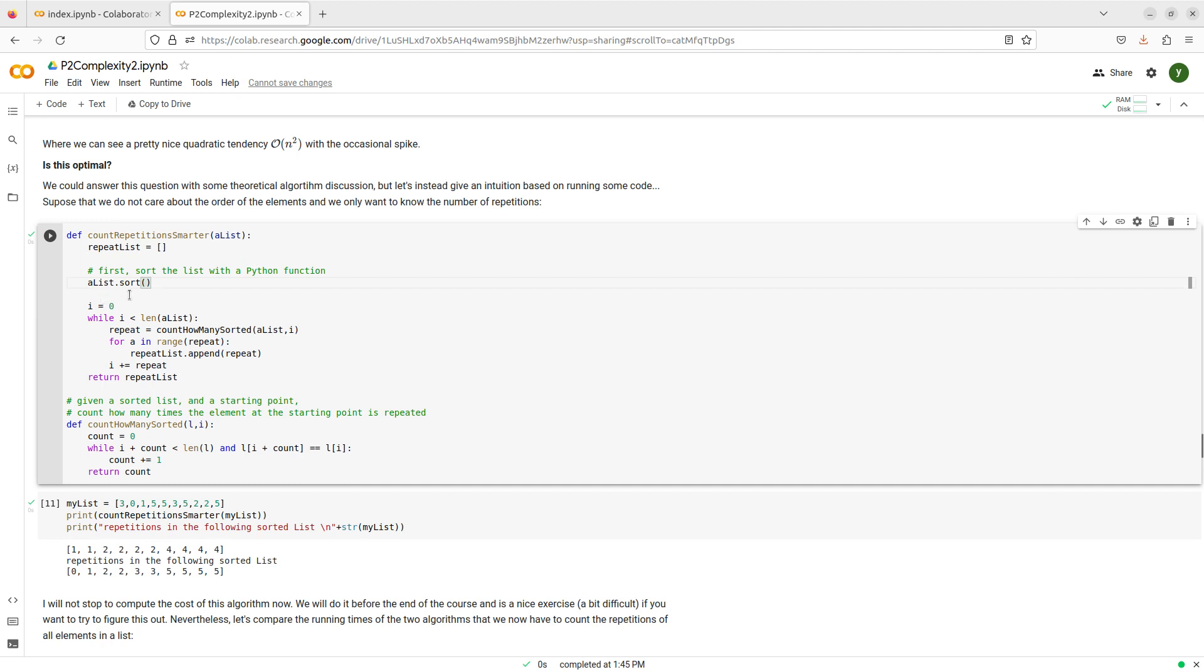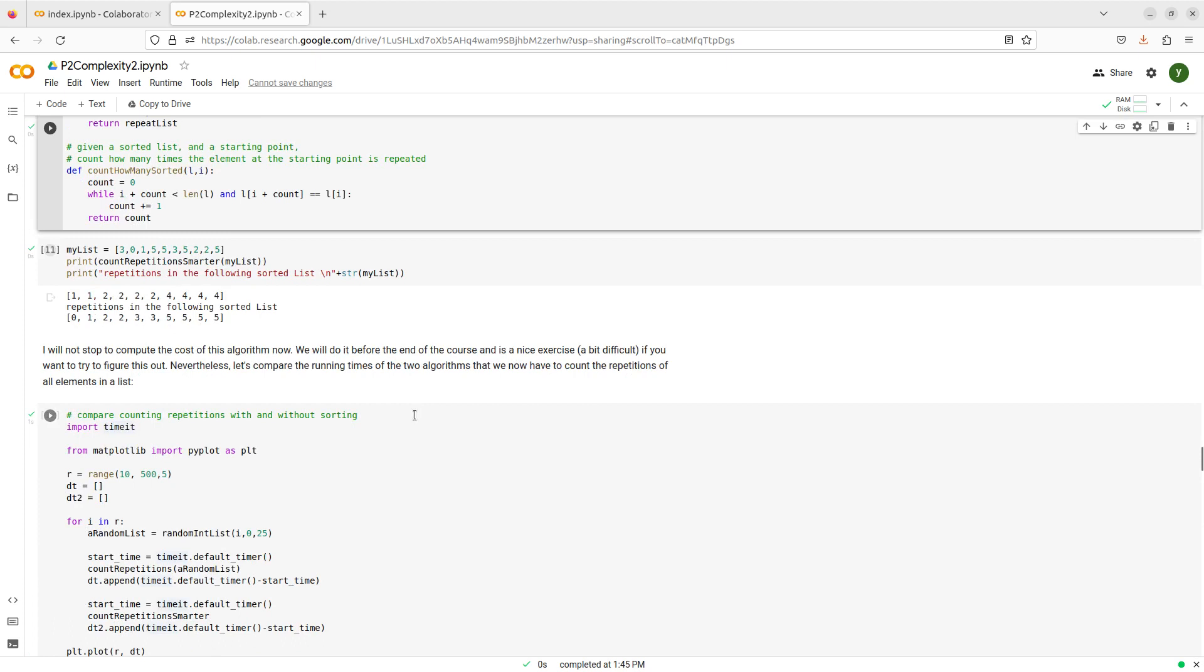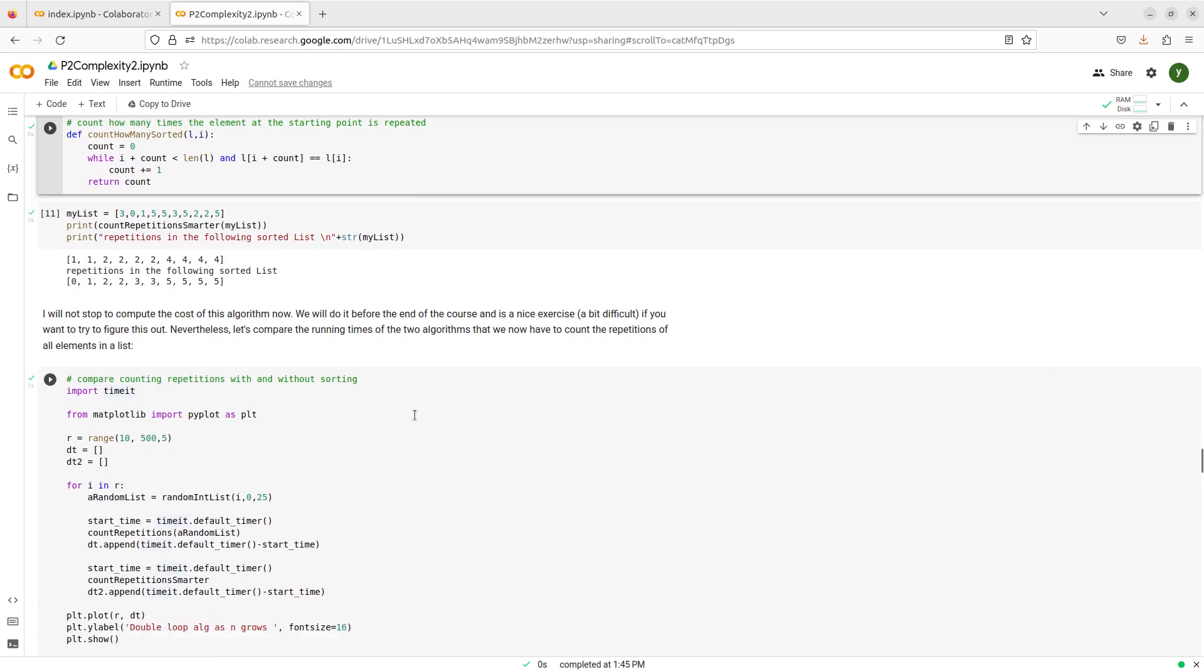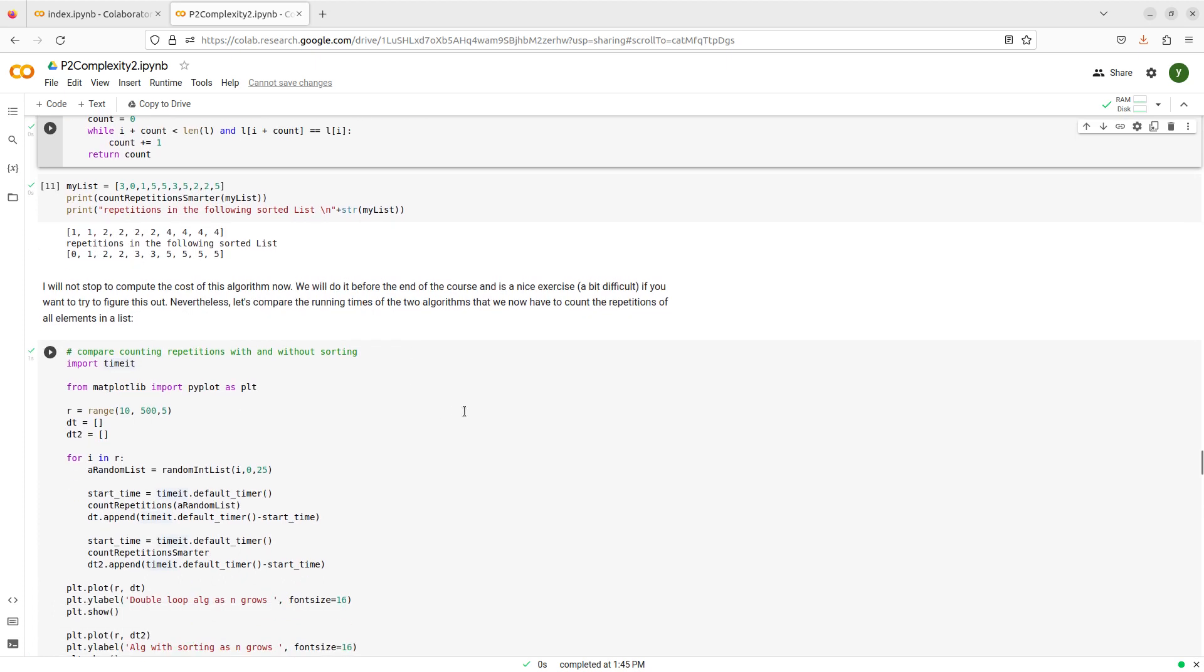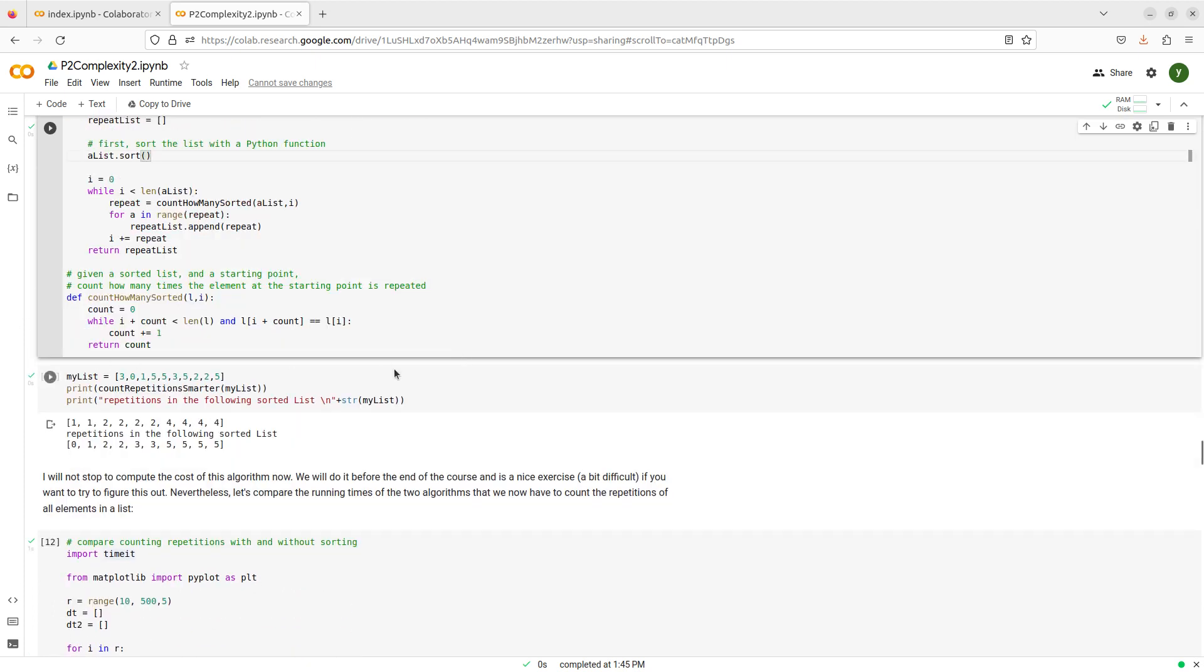Ignore this part for the moment, but try to see how many times this runs. And basically you will see that I only visit every element once, so all of it is, all of this part is linear.